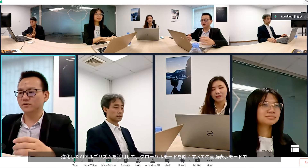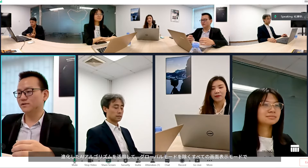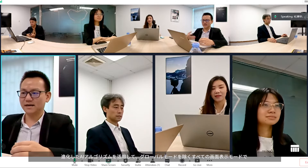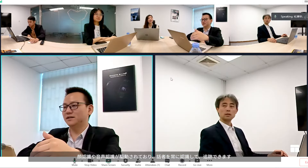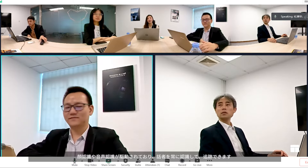With Meeting Recognition 2.0, the picture will always track and highlight the speaking person under every meeting mode, except global mode.